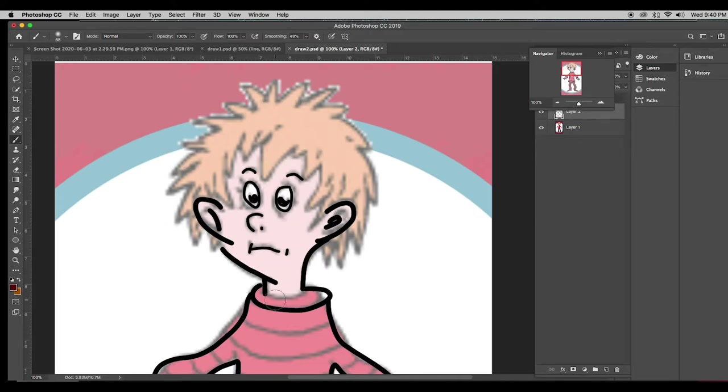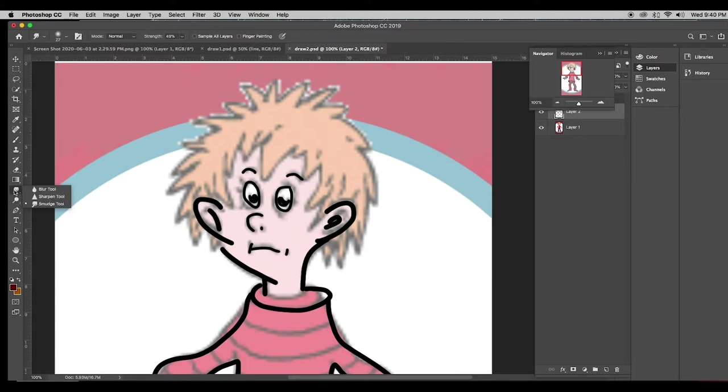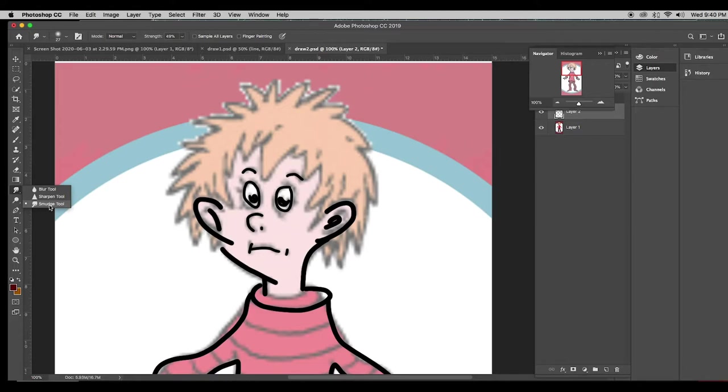And as we start coloring this image, we're going to switch between those two. And we'll also be using the smudge tool, which is a tool that is very much like finger painting. That will allow you to kind of smear things together.